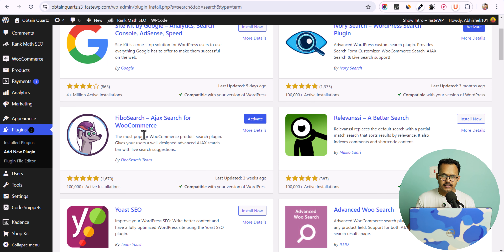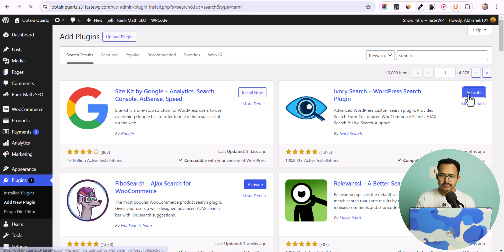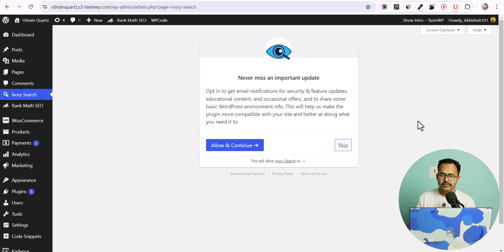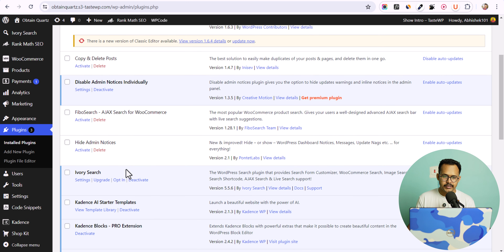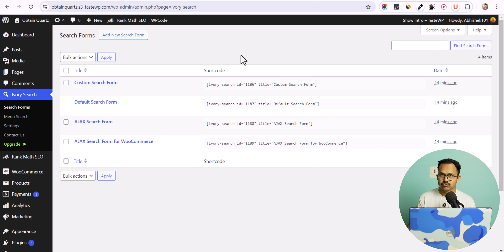But what if you want to add a live search feature to your WordPress website? For this you need to use a plugin. Let's go to the dashboard, then to Plugins and click Add New. You will see a lot of search-related plugins like Ivory Search, WordPress Search Plugin, or Fibo Search. I have already installed both plugins.